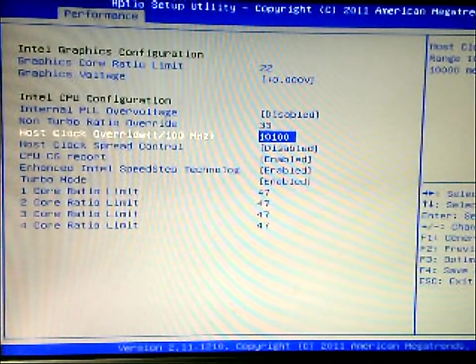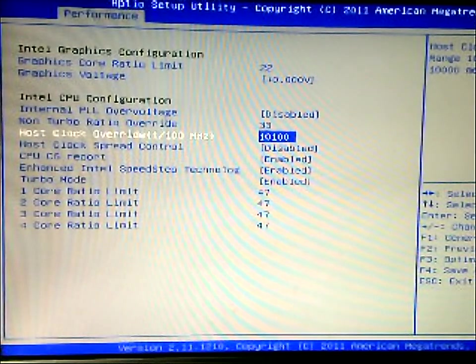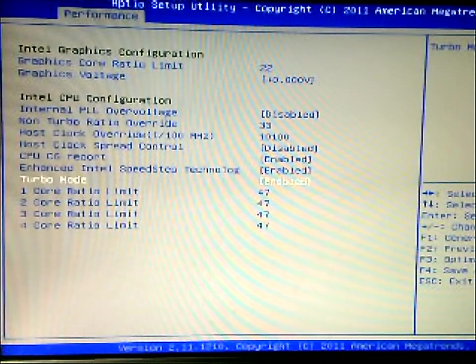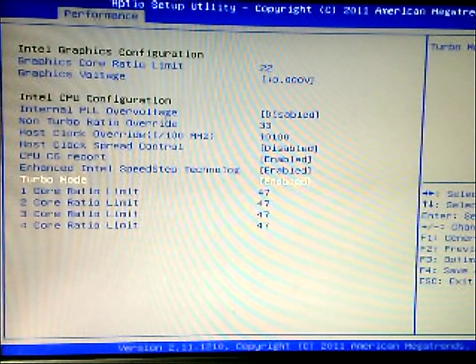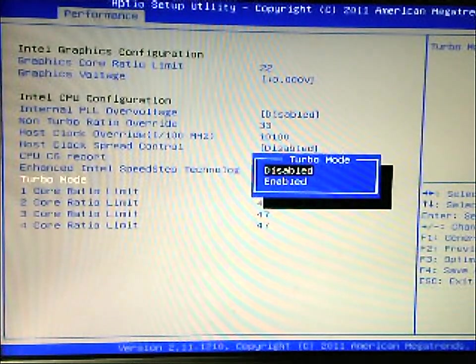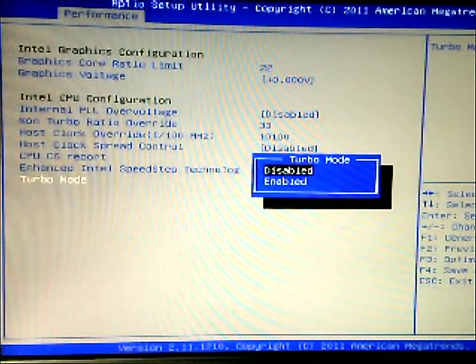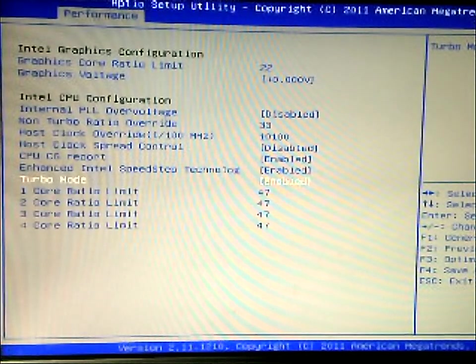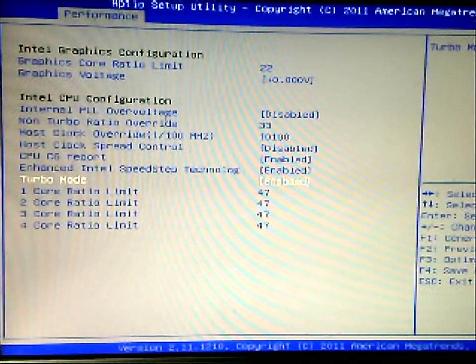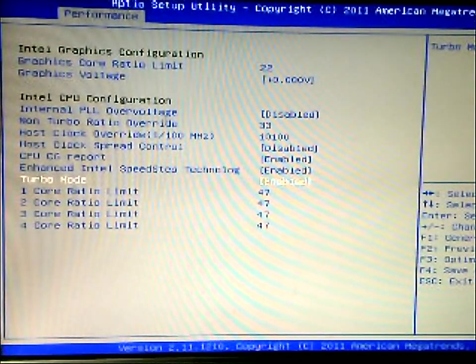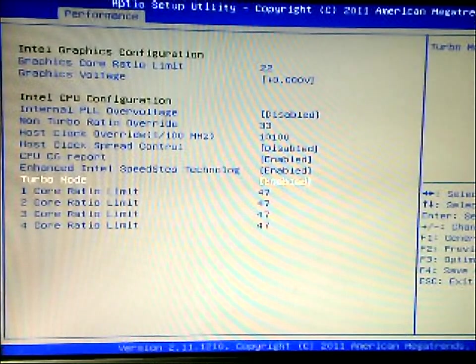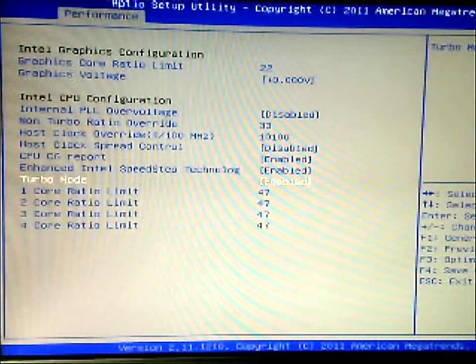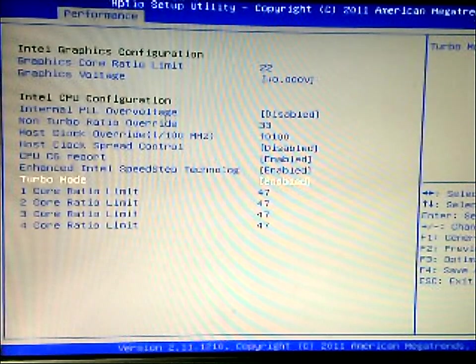Right now it's at 47, and the base clock at default is 100, or excuse me, 10,000. And while it was defaulted, turbo mode is actually disabled. As you may know, Sandy Bridge uses the turbo. It overclocks from the turbo, using the turbo, so this is what you get when you enable it.